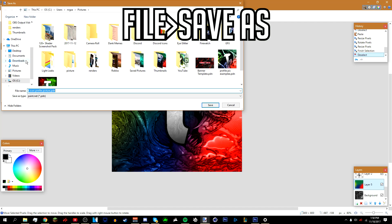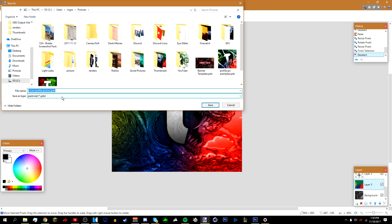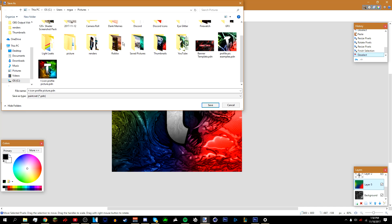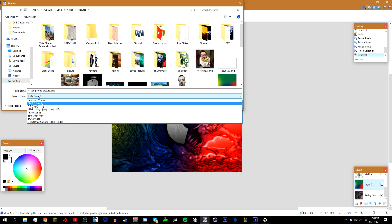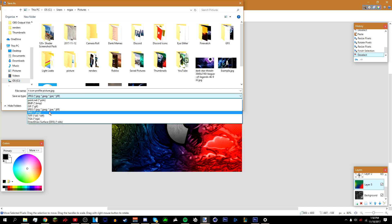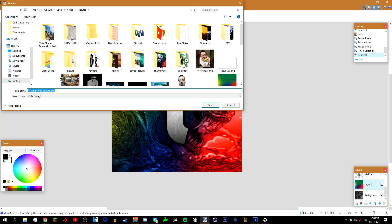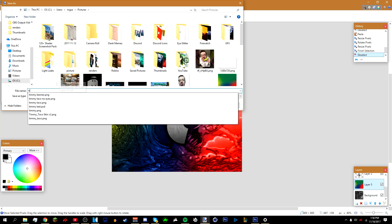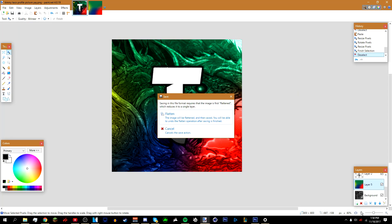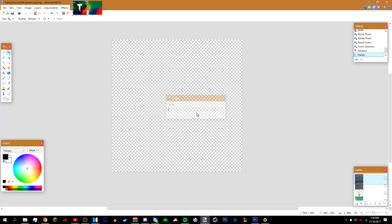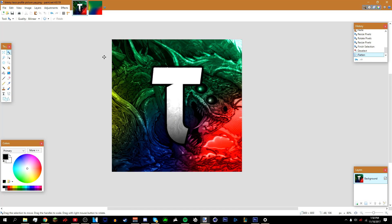Once you're done making the profile picture, go to File > Save As and save it wherever you want — your desktop or pictures folder. Make sure to save it as a .png (or .jpeg, but PNG is recommended). Name it whatever you want, press Save, press OK, and it'll ask if you want to flatten it — just flatten it. If you want to unflatten it, press Ctrl+Z to restore all the layers.